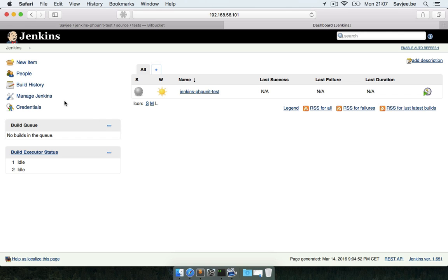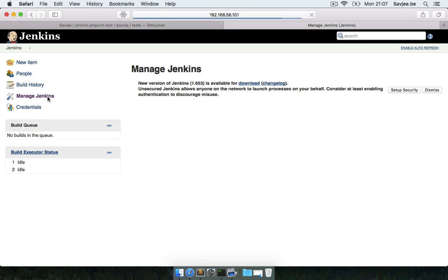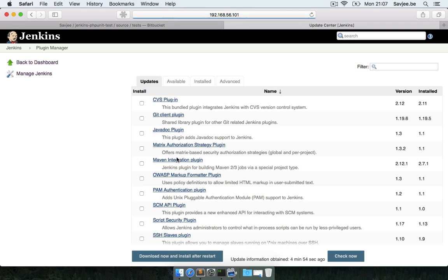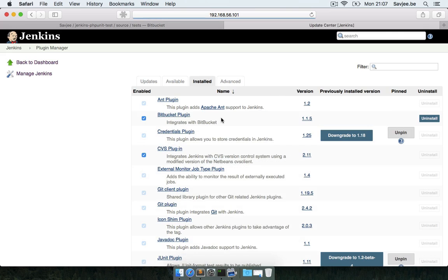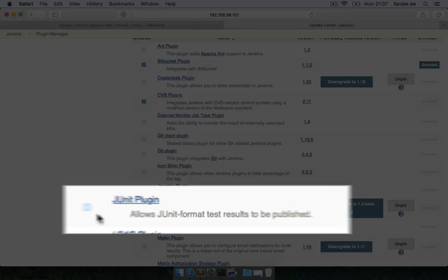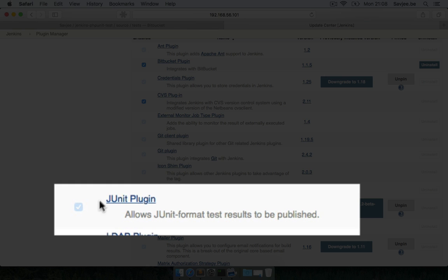I'm going to go to Jenkins and the first thing you need to do is verify that the JUnit plugin is installed and enabled in your Jenkins installation. In manage plugins, go to the installed section and you should see that the JUnit plugin is indeed active and installed.